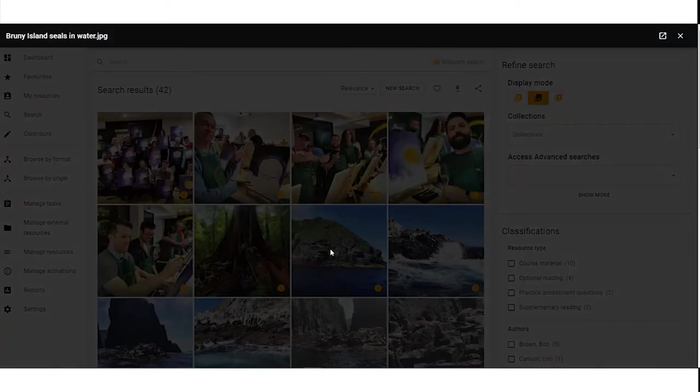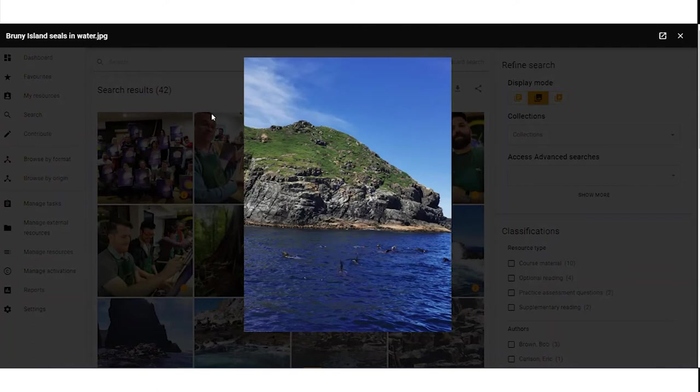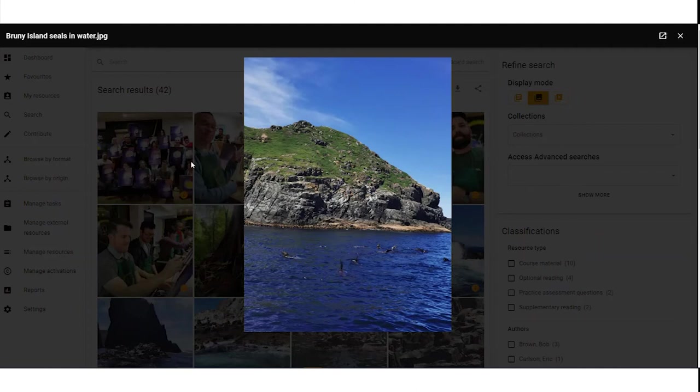Clicking on an image opens a larger preview pane showing the image name in the top left and options to open in a new tab or close the preview pane in the top right. Clicking away from the image itself will also close the image.